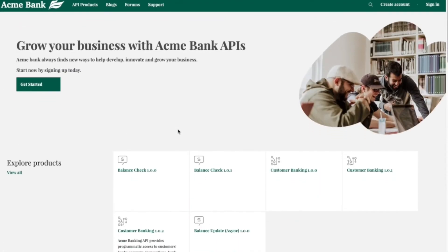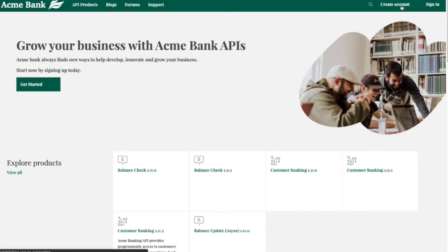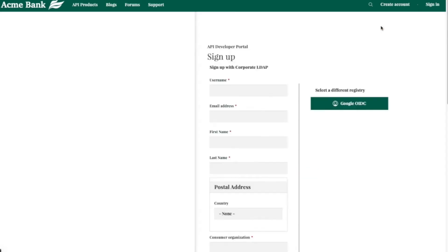You'll see that there are blogs, forums, and support, and even a privacy policy at the bottom with everything else.